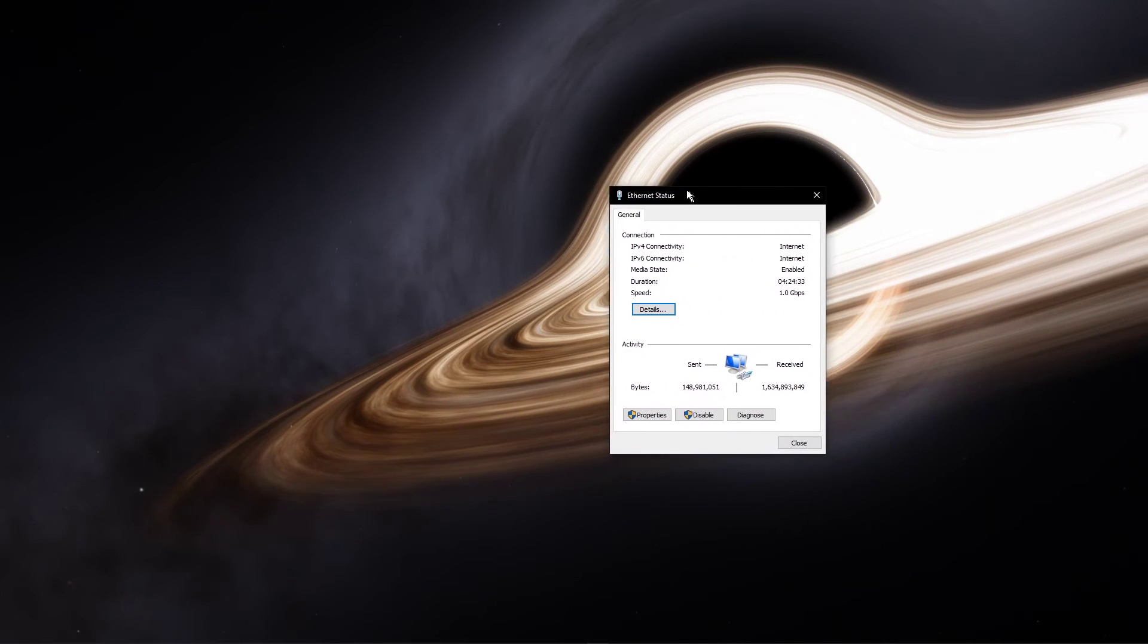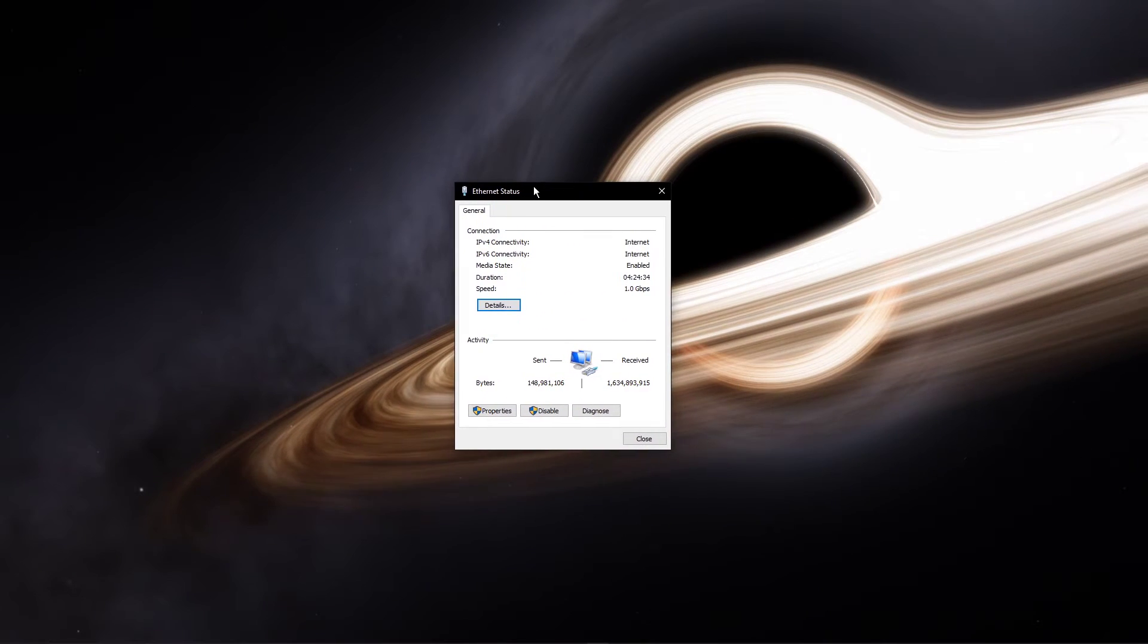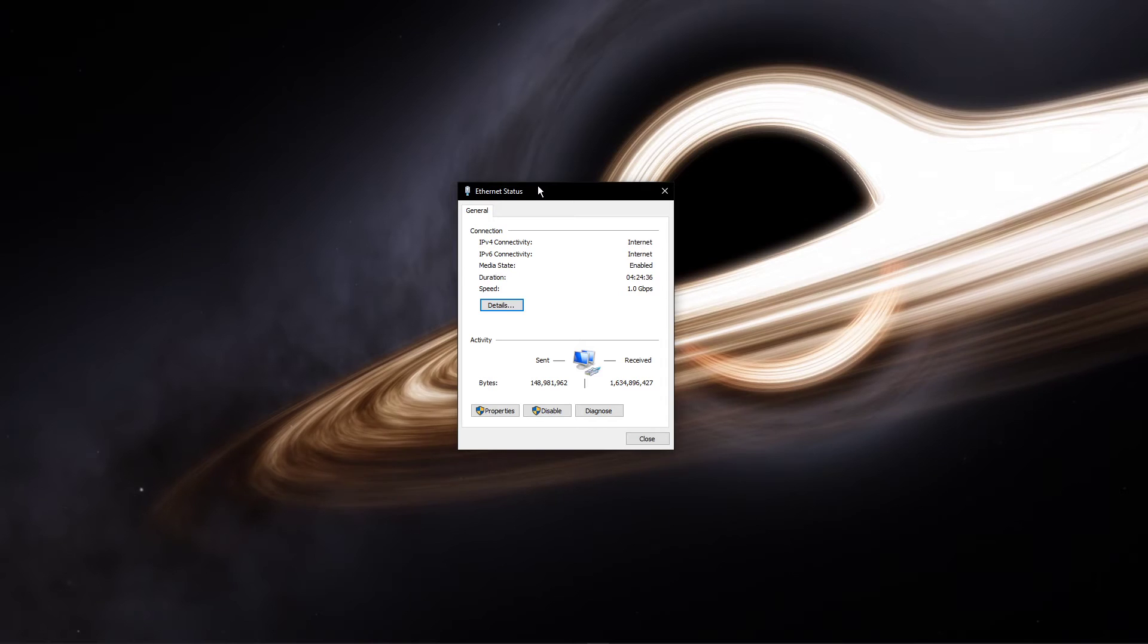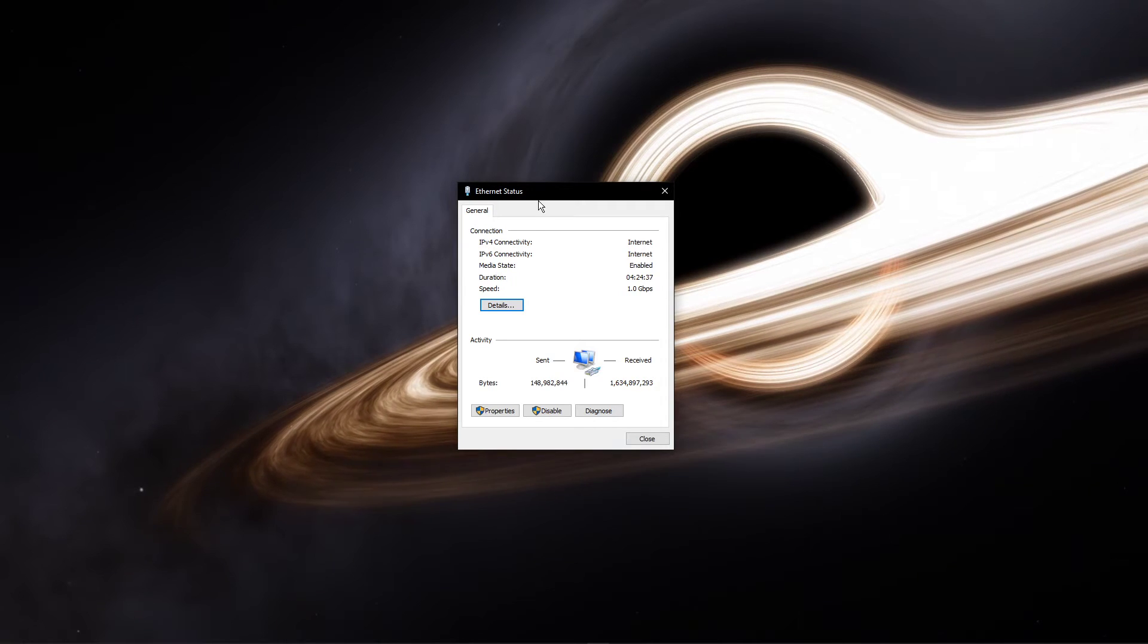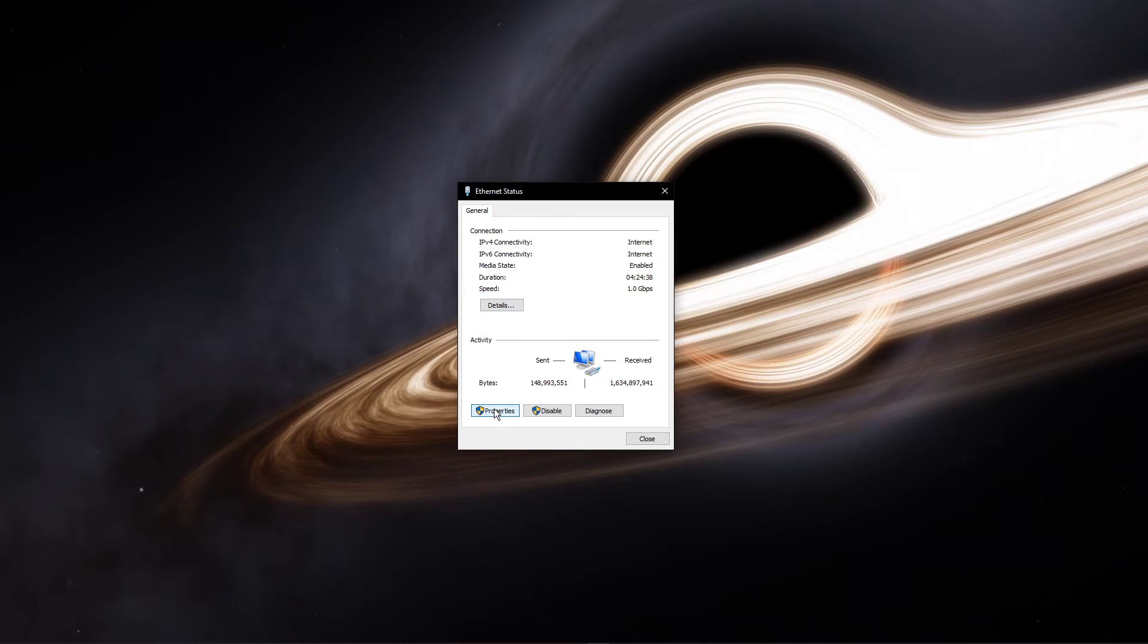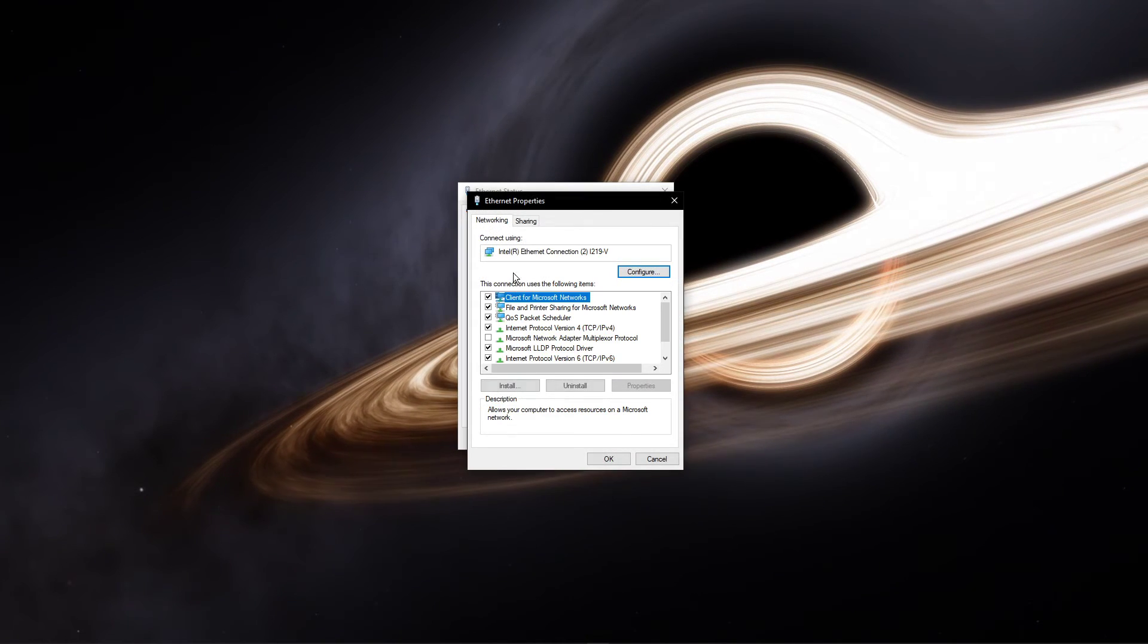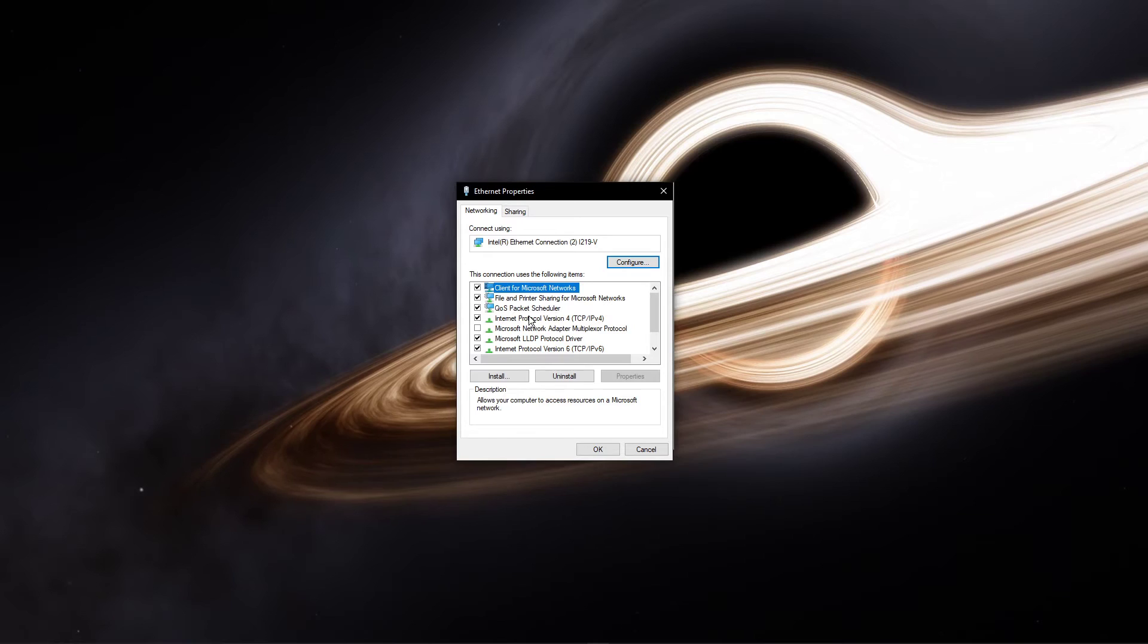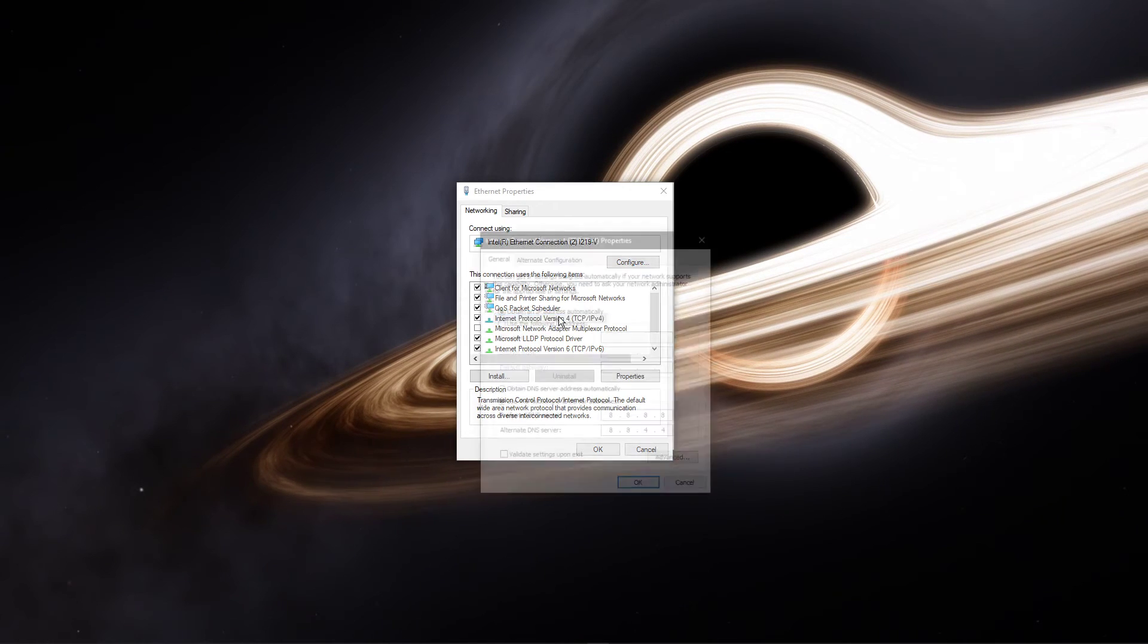This will open up this window, containing some general information about your connection. Navigate to properties, and lastly, double-click the internet protocol version 4.